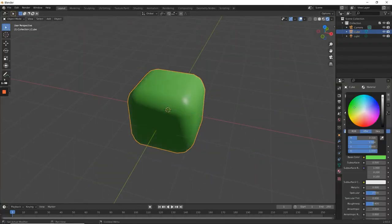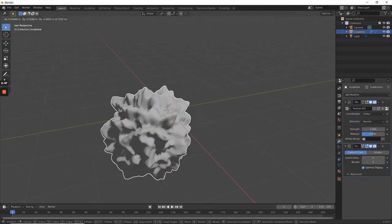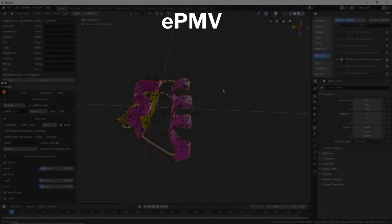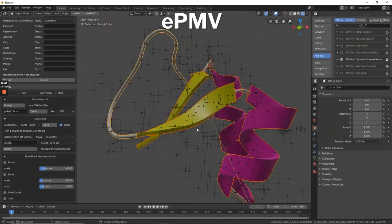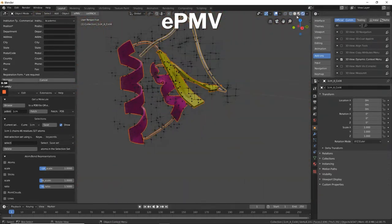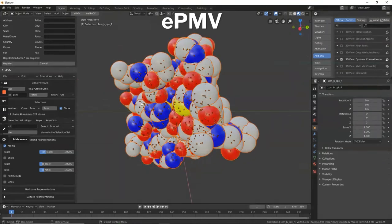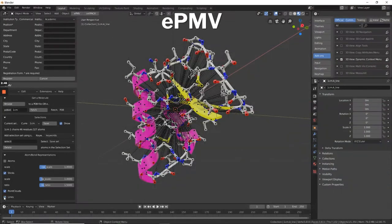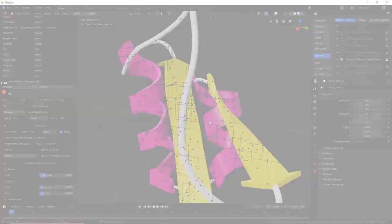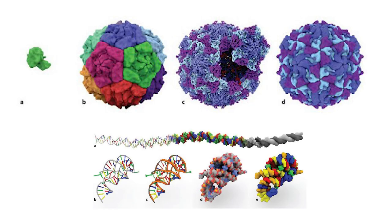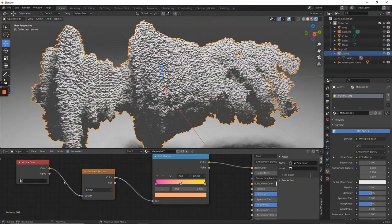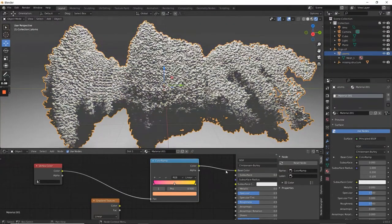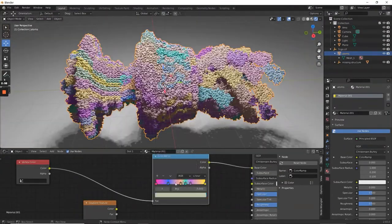The team led by Dr. Graham Johnson at the University of California even developed an add-on for Blender called EPMV, which specifically focuses on the visualization of proteins and other structures related to cell biology. We can surely expect more updates on using Blender for scientific visualizations in future.